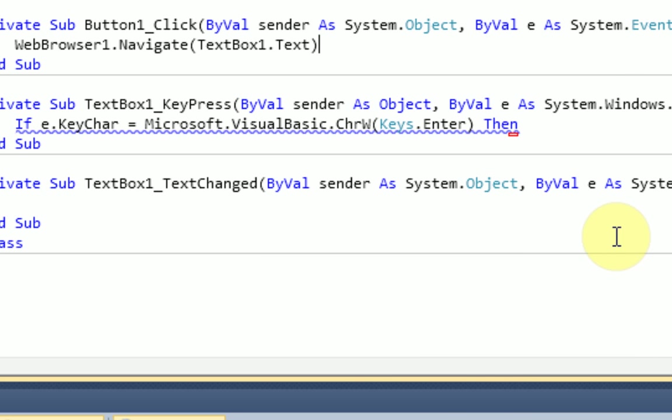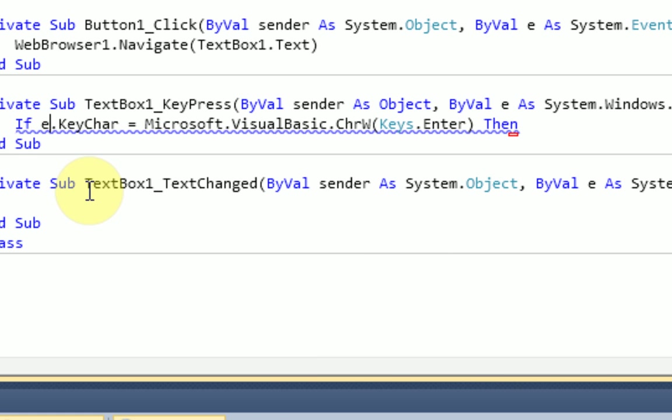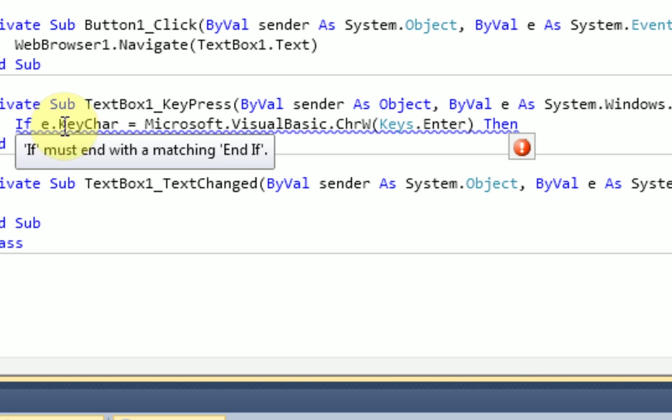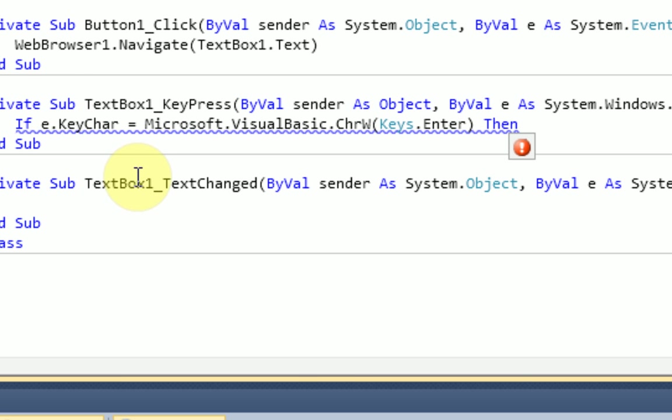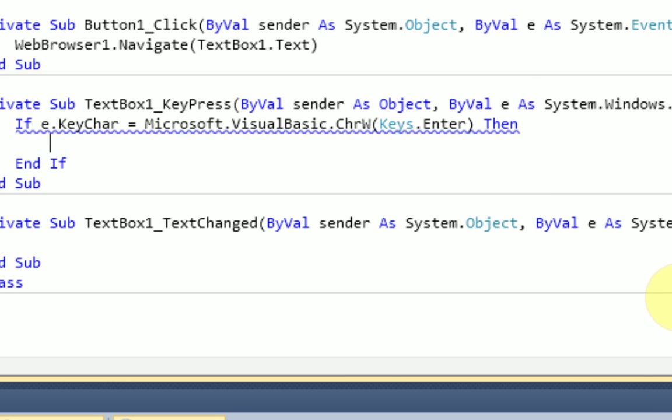Alright, so let's go over the code again. If this variable using Visual Basic that's used to get more variables... so if e.KeyCharacter, if the number, the hex code that belongs to the key, is the hex code of the Enter key, then we're going to do stuff.